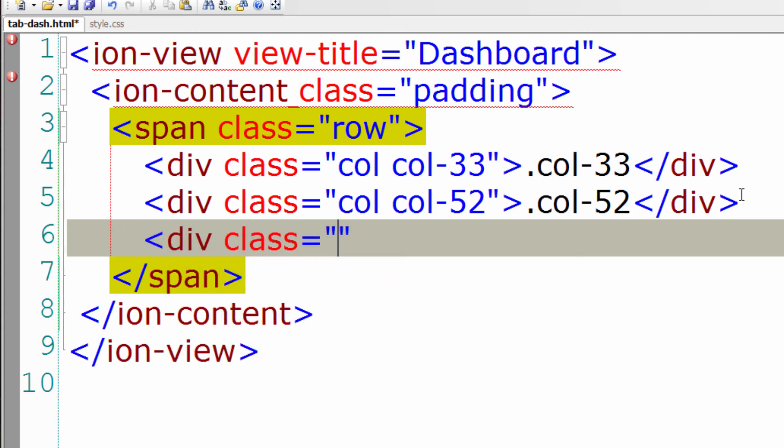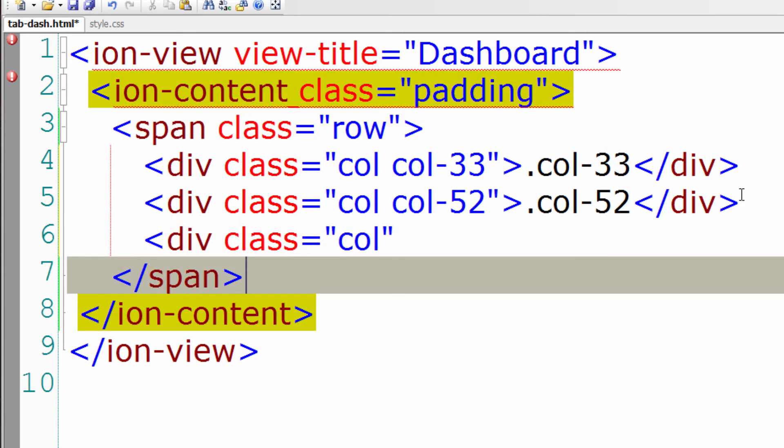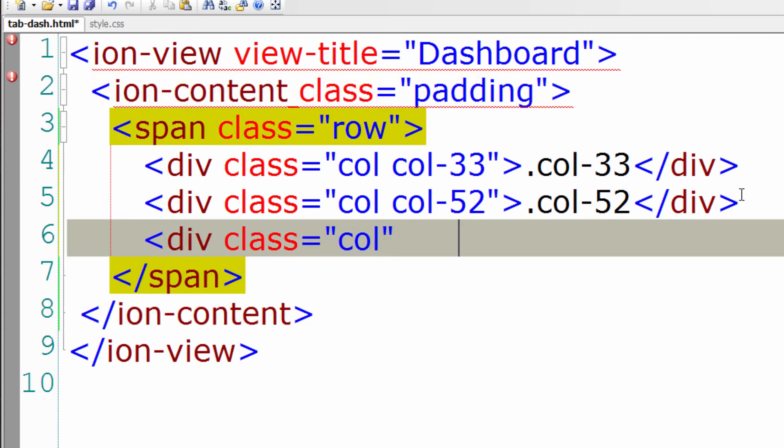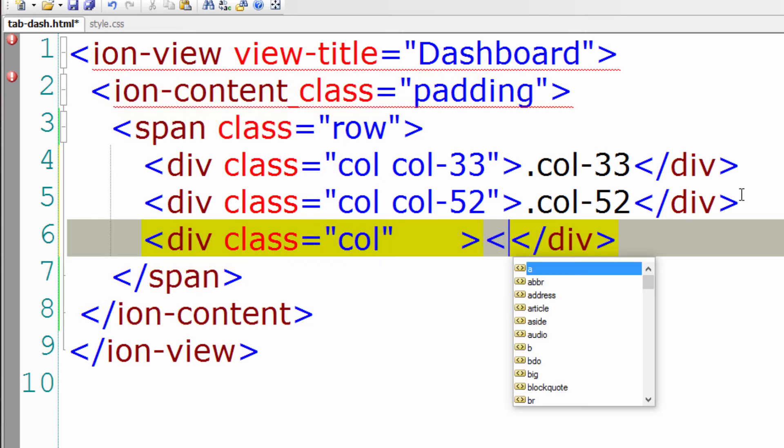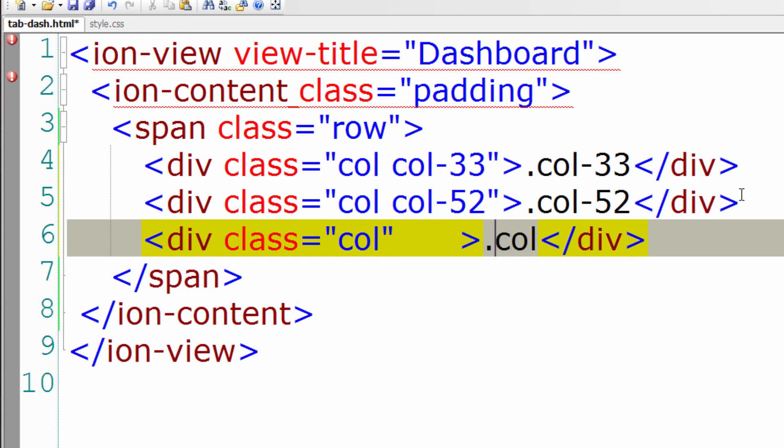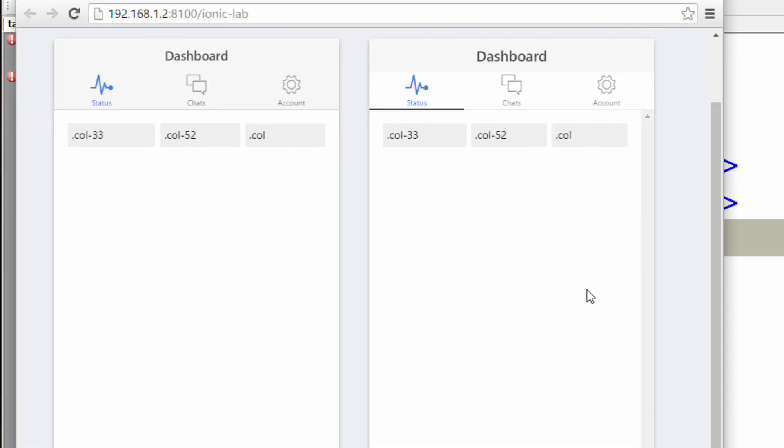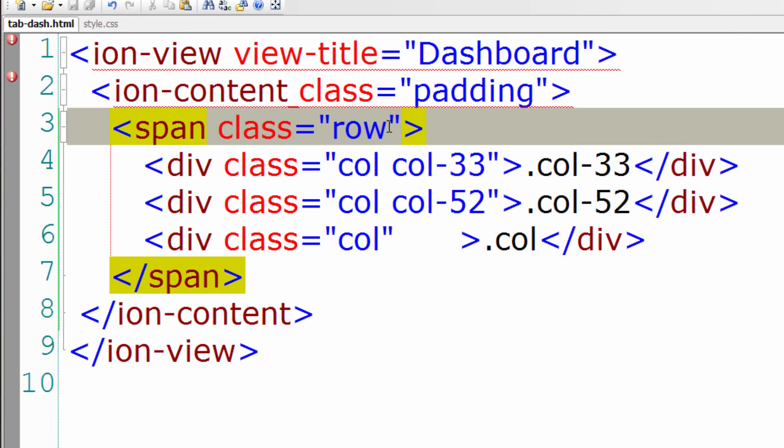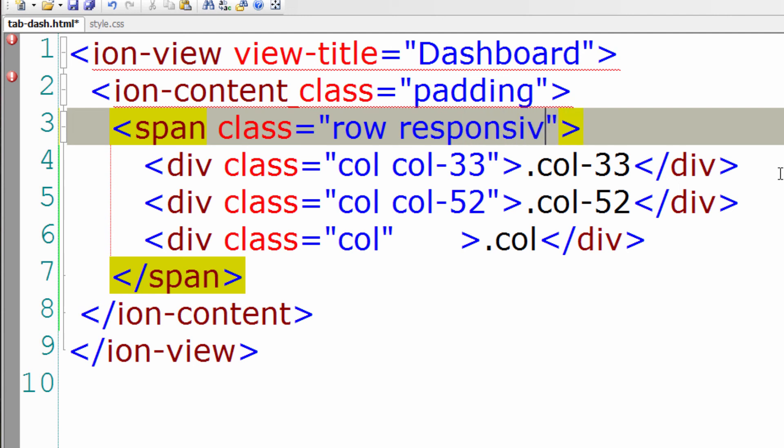If you leave one div with class col, it will take remaining amount of width. You could give any number and it will calculate the percentage depending on the width of your device.